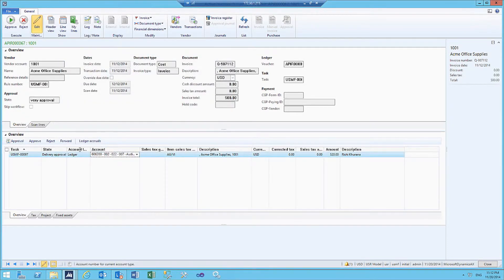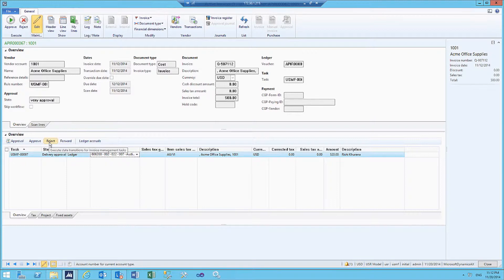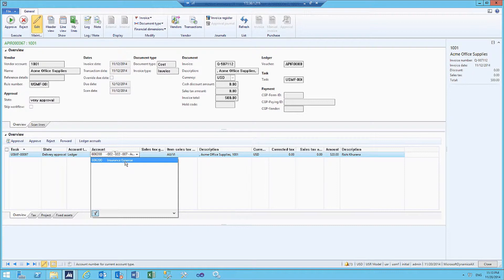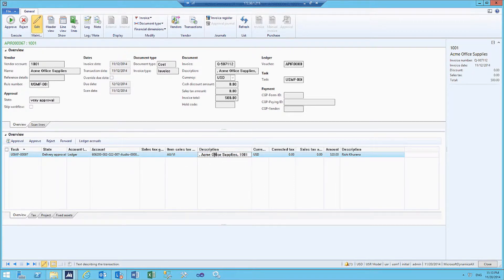In this scenario, we will see how to reject this invoice. As we can see, the account that has been used for this is insurance expense, but the invoice is about office supplies.